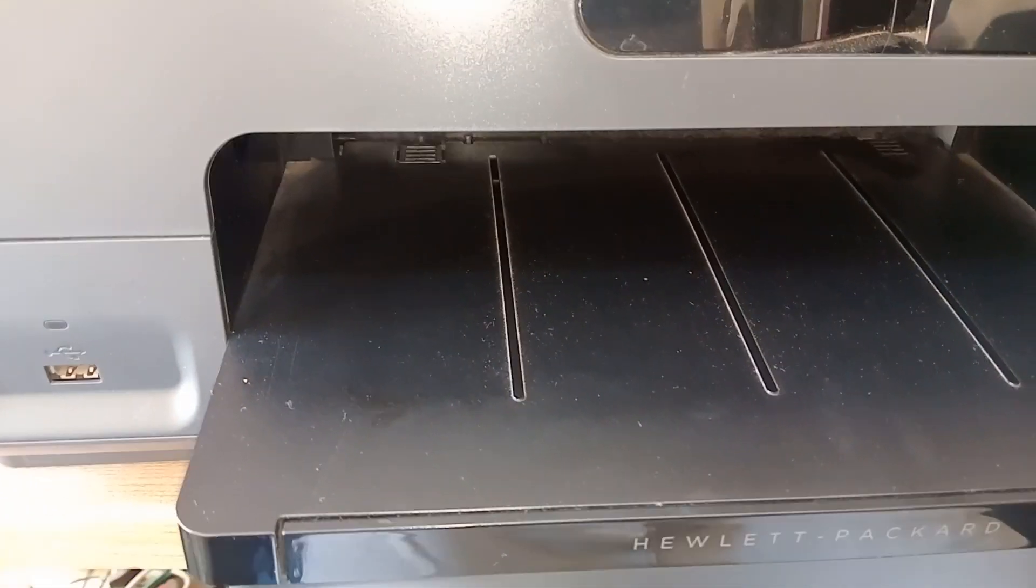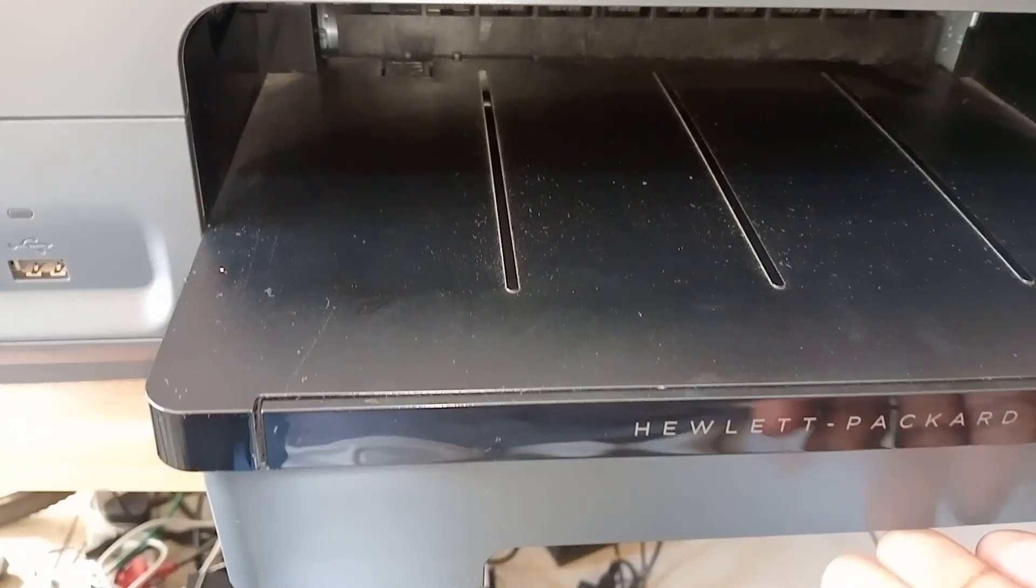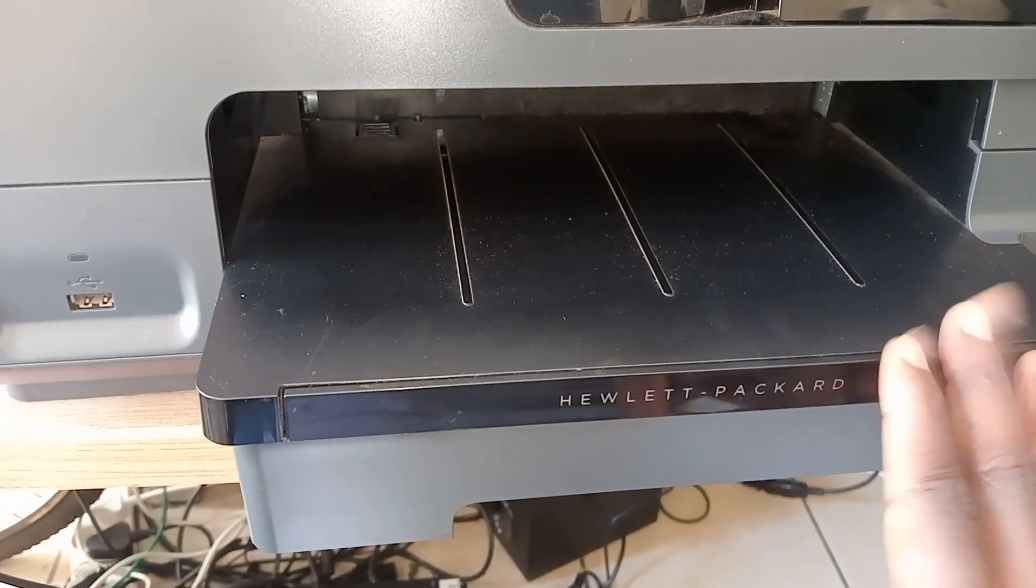Hi guys, welcome to our new video. Today we are going to show you how to load paper in your HP.